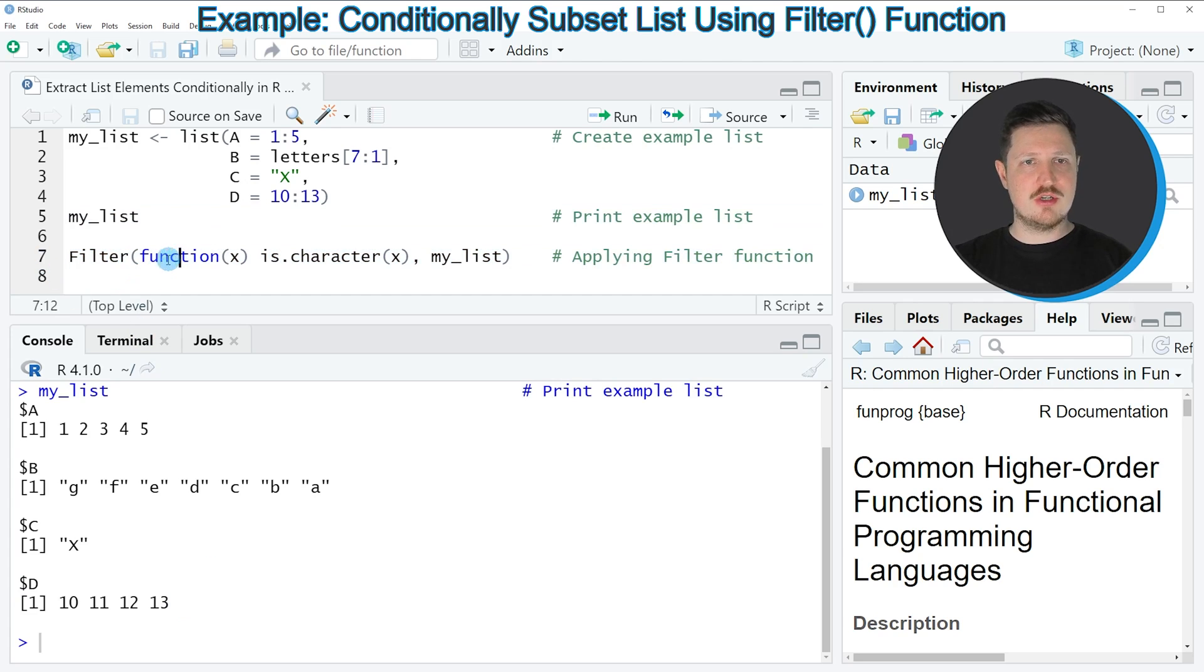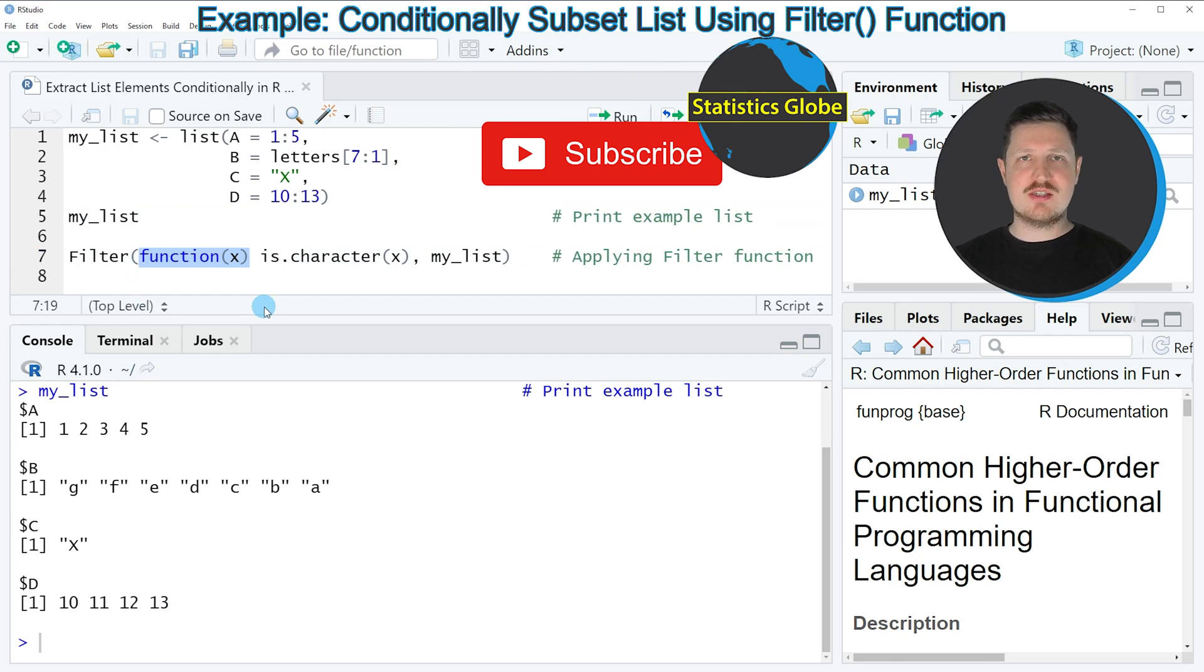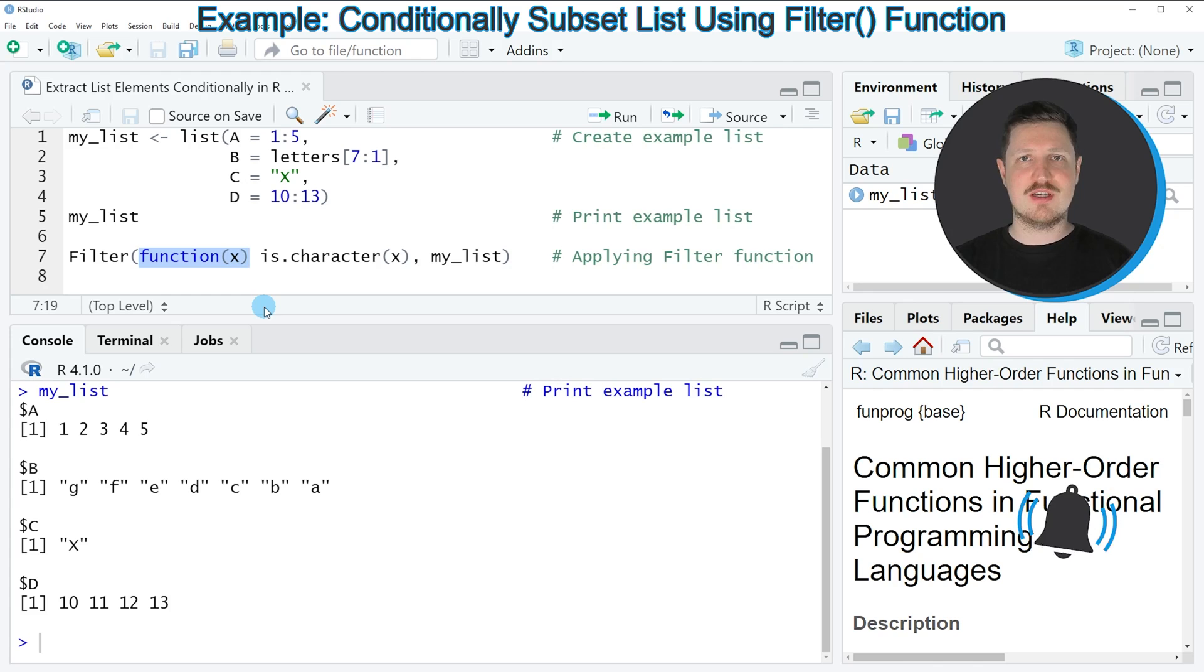Within the filter function, we need to specify a user-defined function, and in this case I'm specifying that I want to extract only those list elements that are characters.